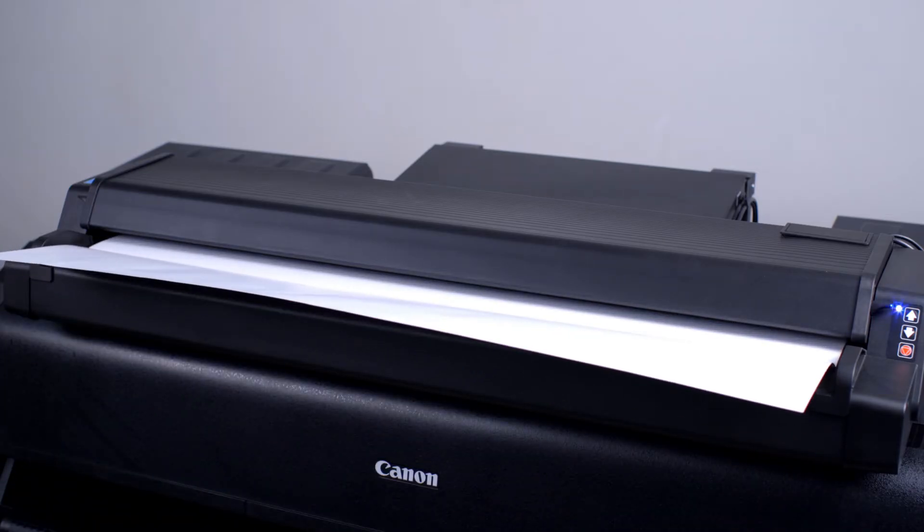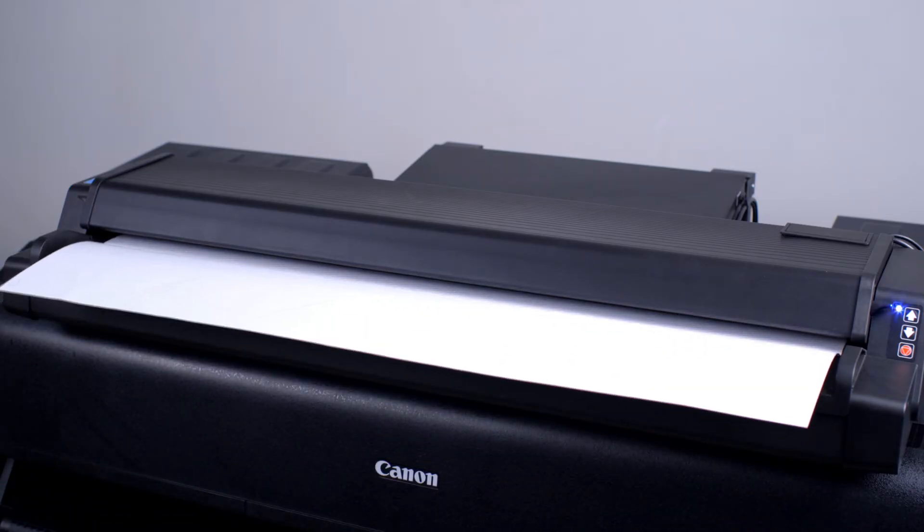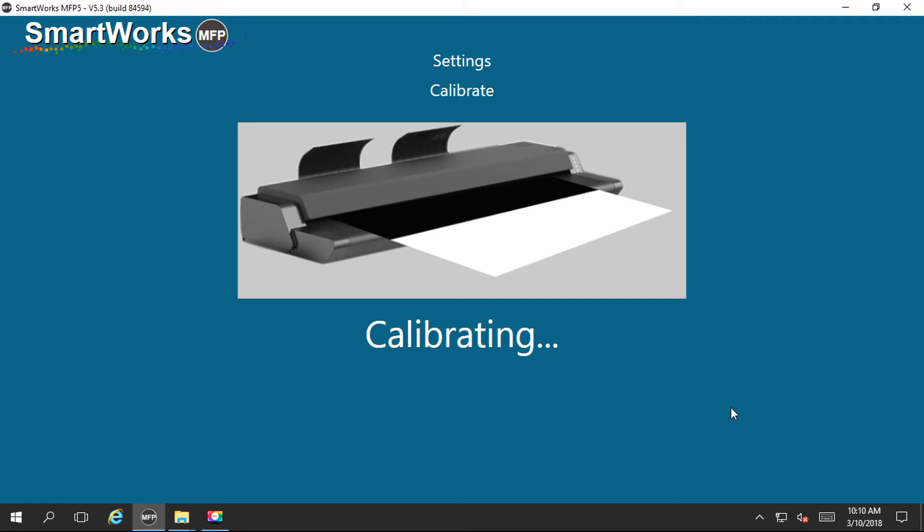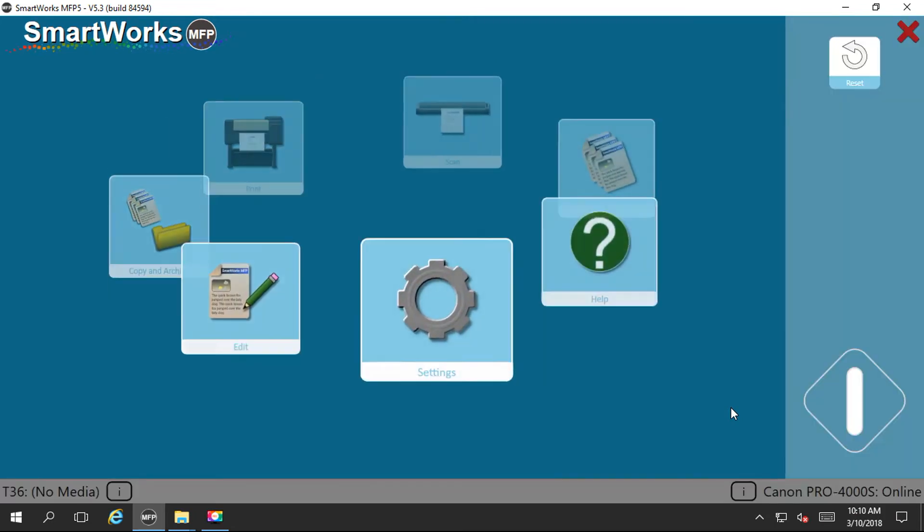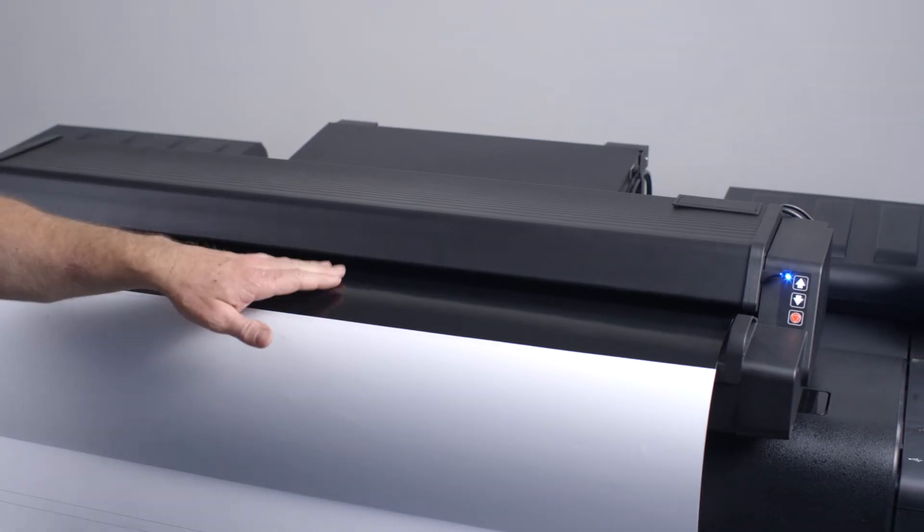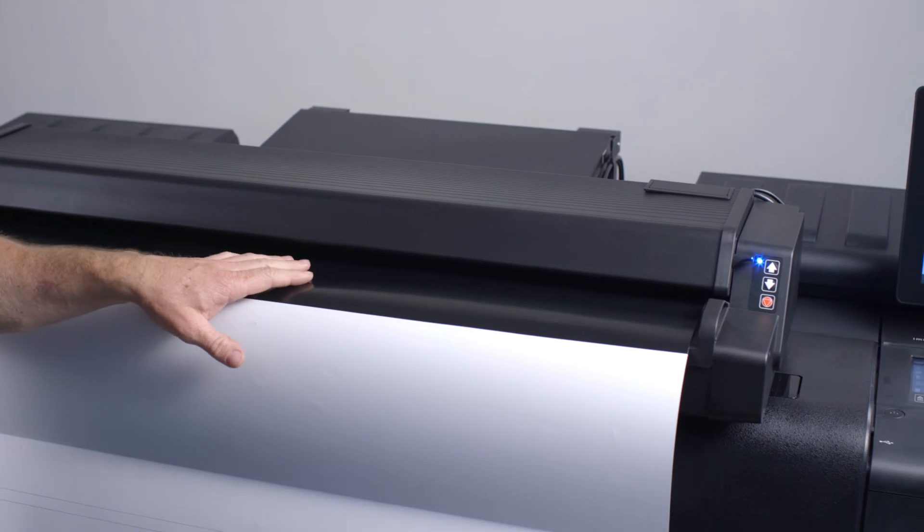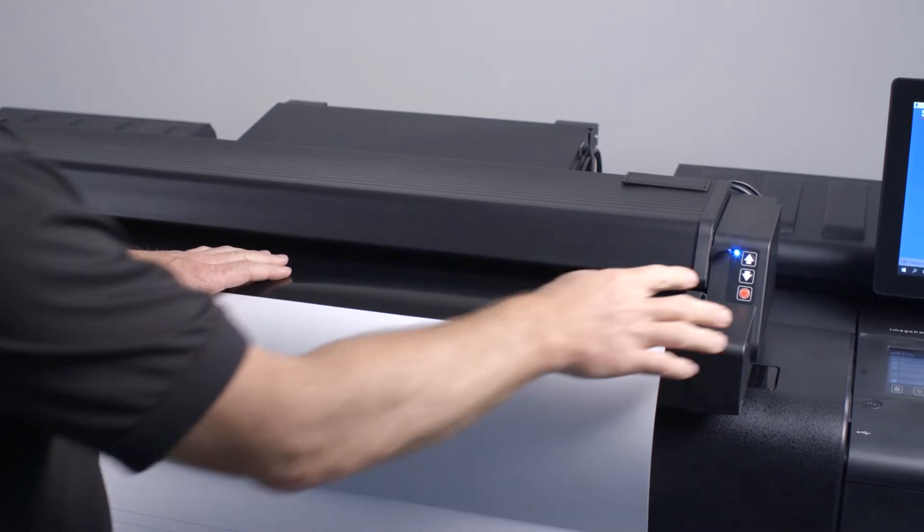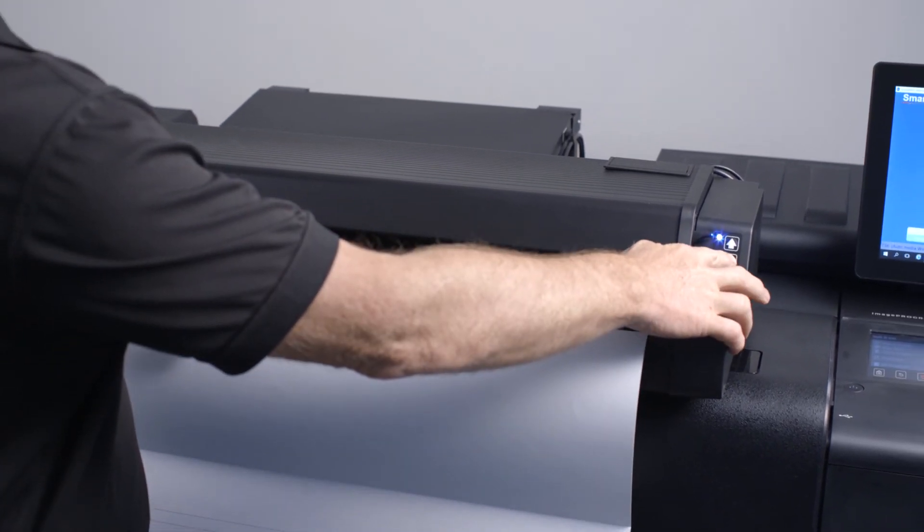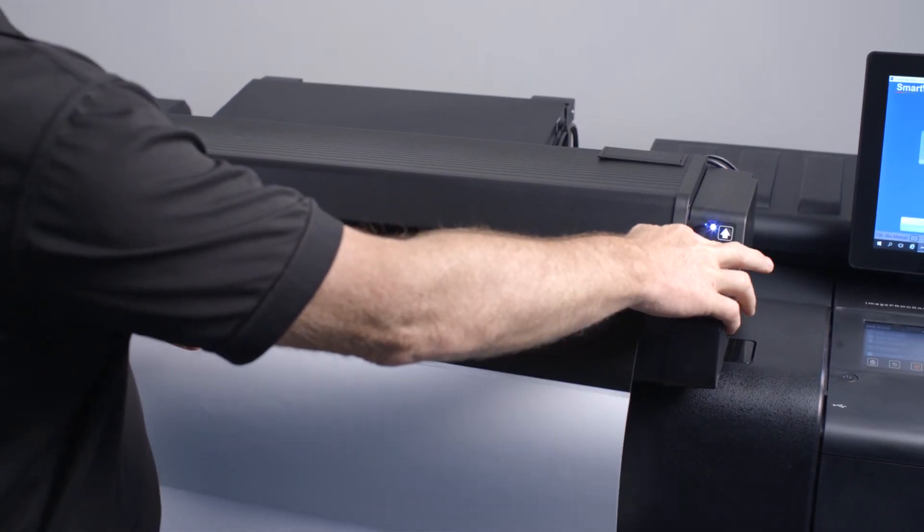At the end of the process, the SmartWorks MFP application will return to its default screen. Firmly holding the calibration sheet, press the reverse button to remove the calibration sheet.